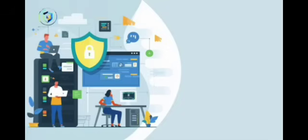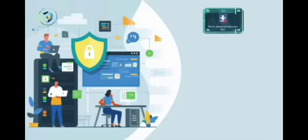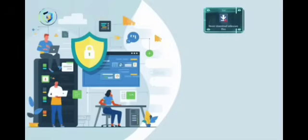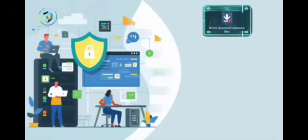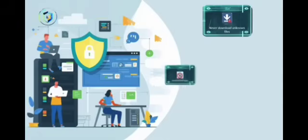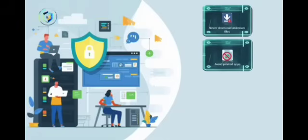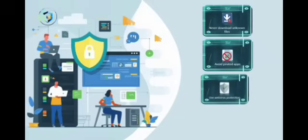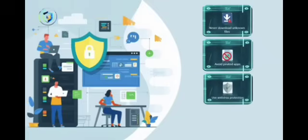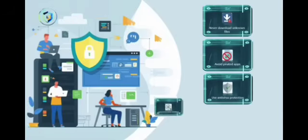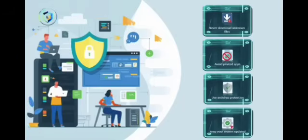So what should we do? First, never download unknown files. Second, avoid pirated apps. Third, use antivirus protection. And fourth, keep your system updated, because trust me, malware doesn't ask permission before it attacks.